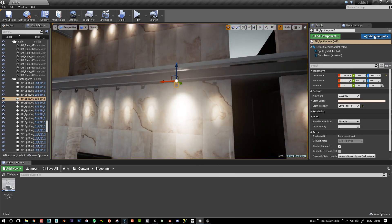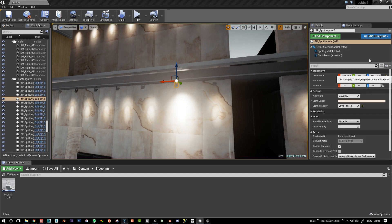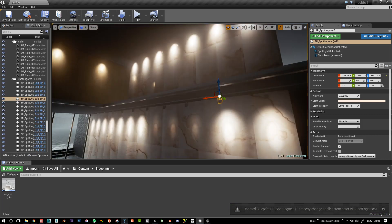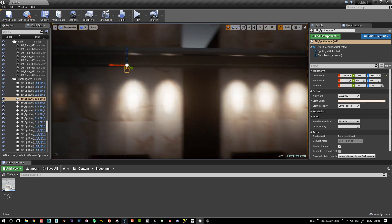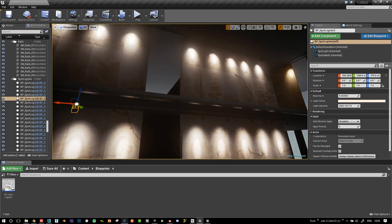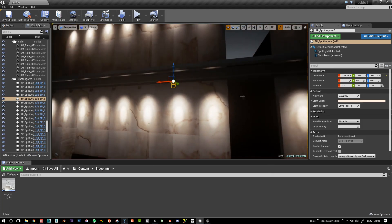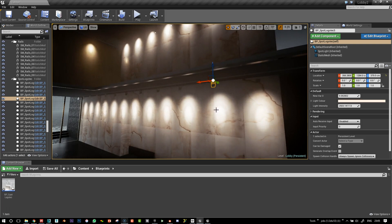And if I go apply instance change to blueprint, it will change all of my light sources to that insanely high value.